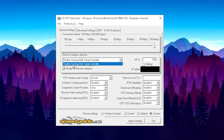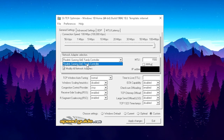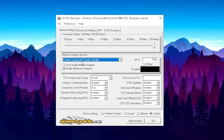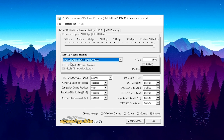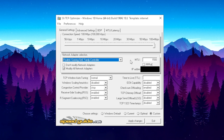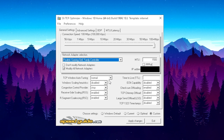Next, under the Network Adapter section, simply select your exact network adapter. For me, since I'm connected over LAN, it's the Realtek Gaming GbE Family Controller adapter. If you're using a wireless connection it will show something different, but just select your adapter. You'll notice the first checkbox is unchecked and the second one should be checked. If you just started the program, some options may be grayed out.